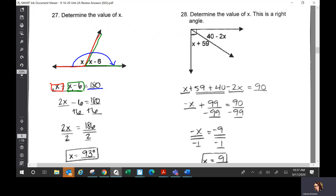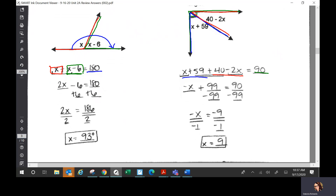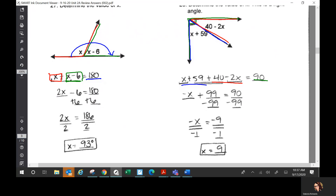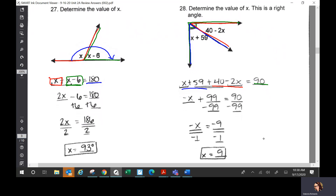Number 28: what do we set these two equal to? 90 — that's a right angle. So the entire thing is 90. We have the angle x plus 59, plus the angle 40 minus 2x, and those two added together equal 90. When you solve for X you get 9. So on 27 you get X is 93, and on 28 you get X is 9.